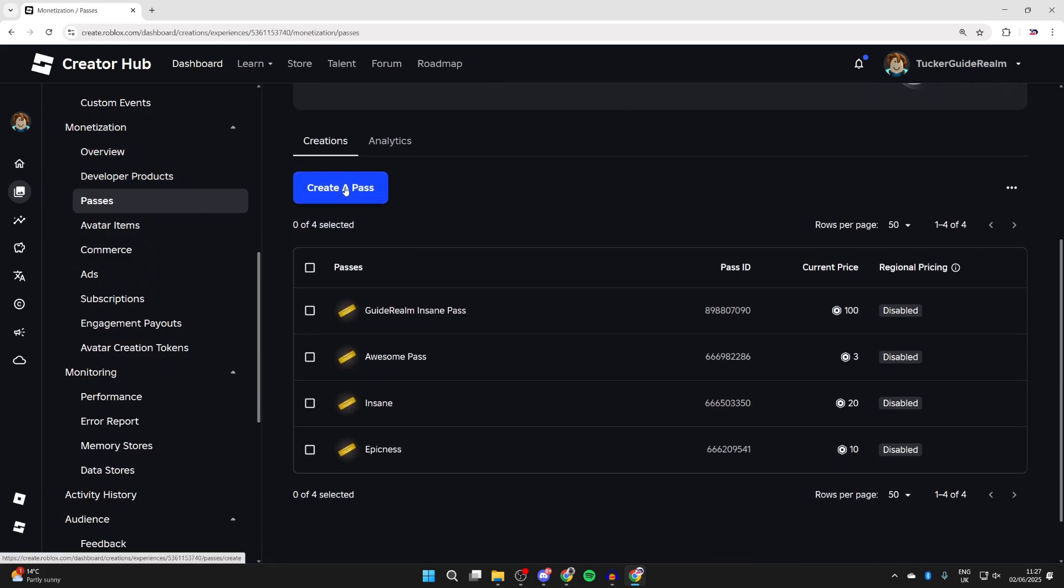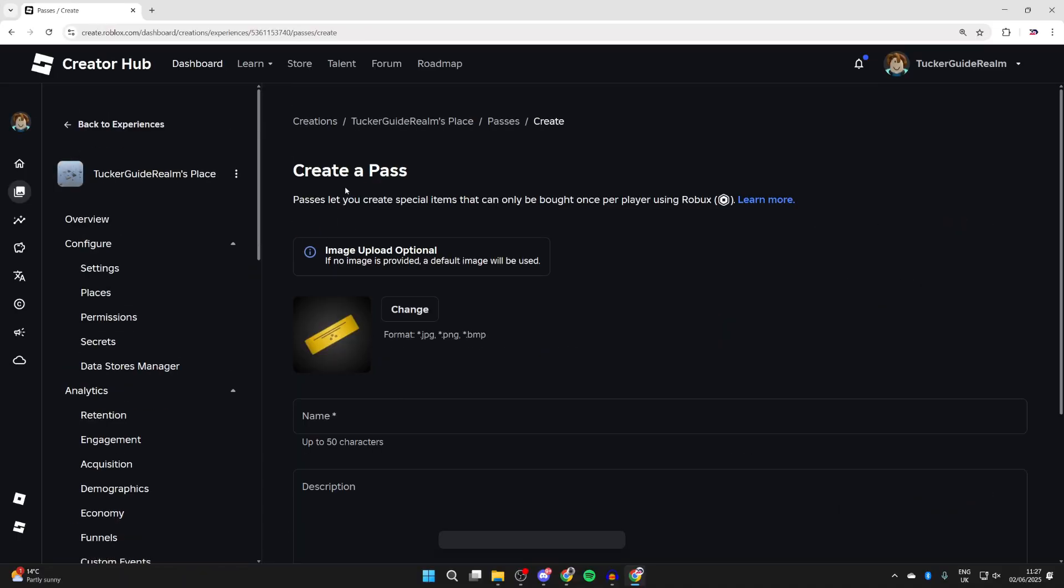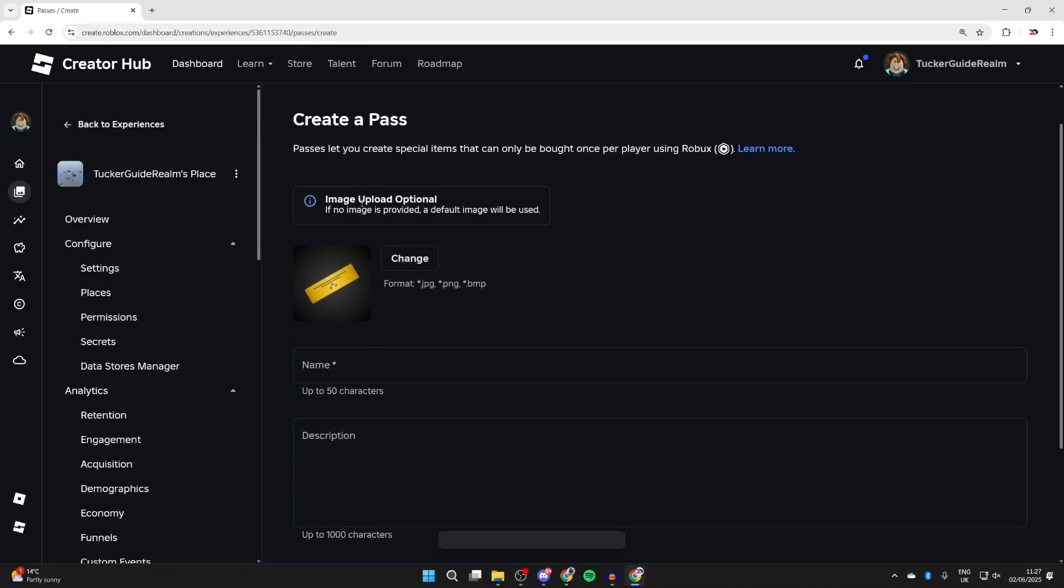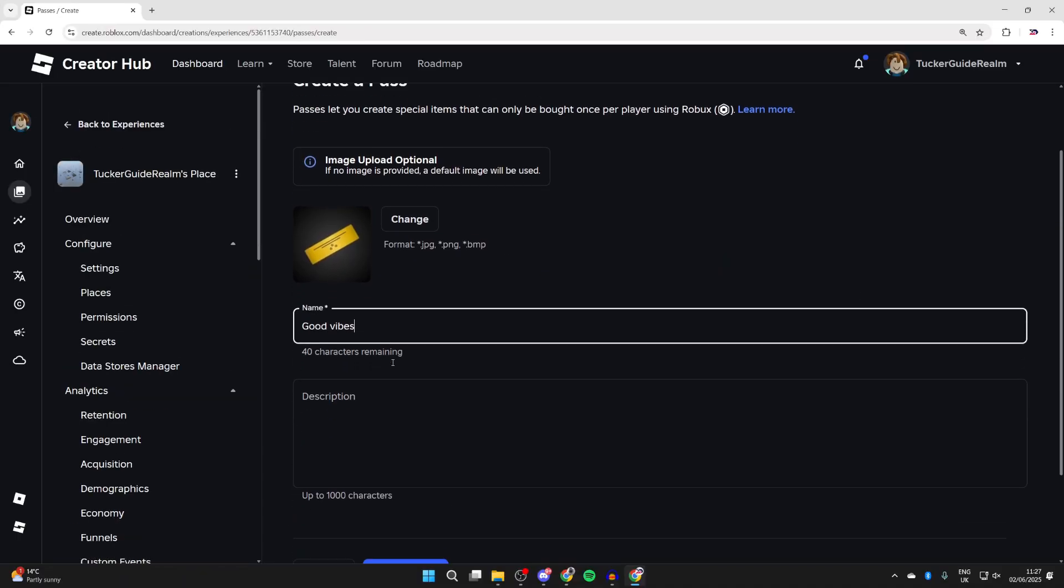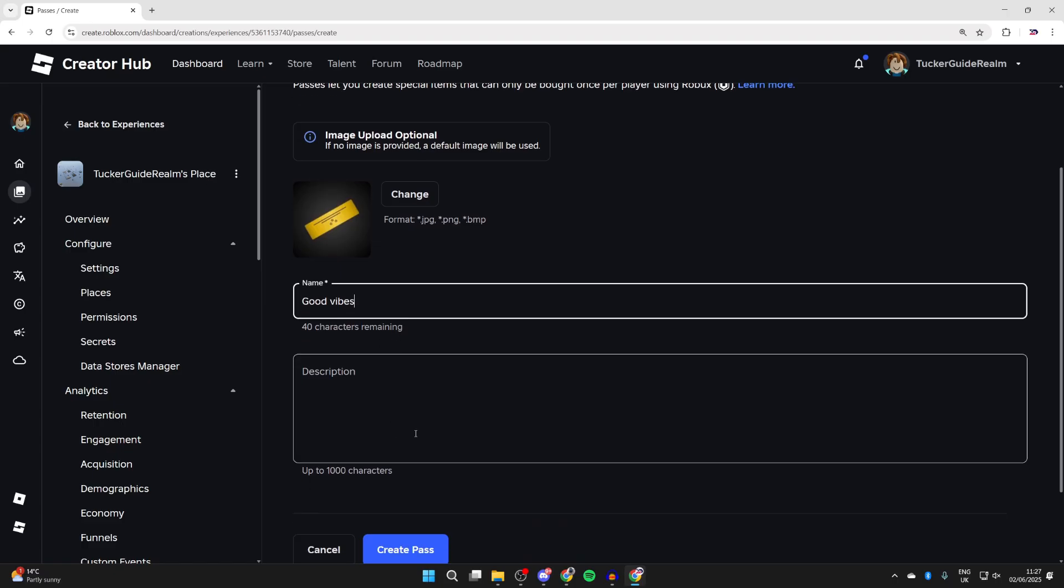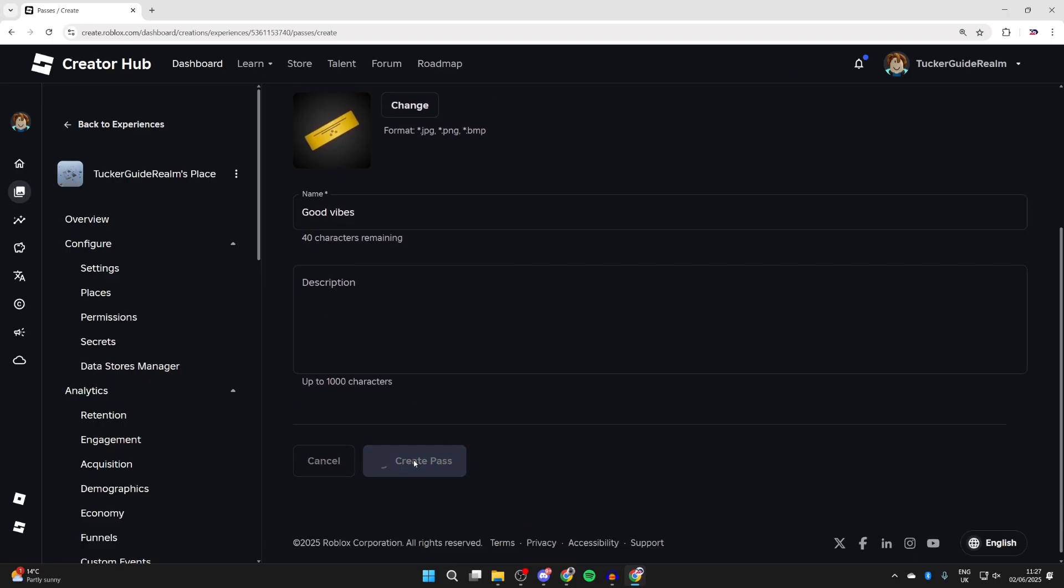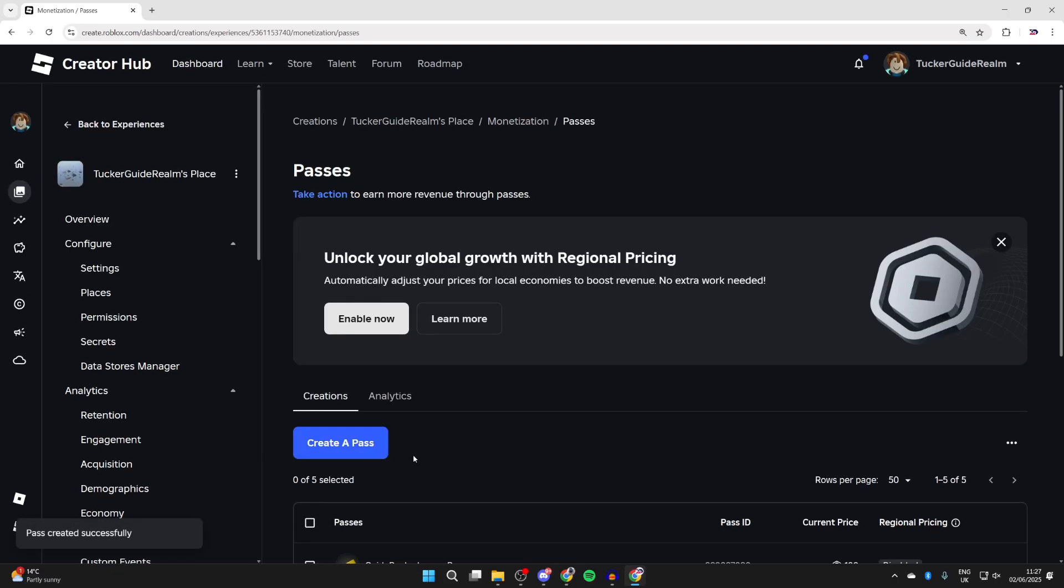Then what you can do is press Create a Pass. We can optionally upload an image, type in a name, and add a description if you wish. Then press Create Pass. You've now created it.